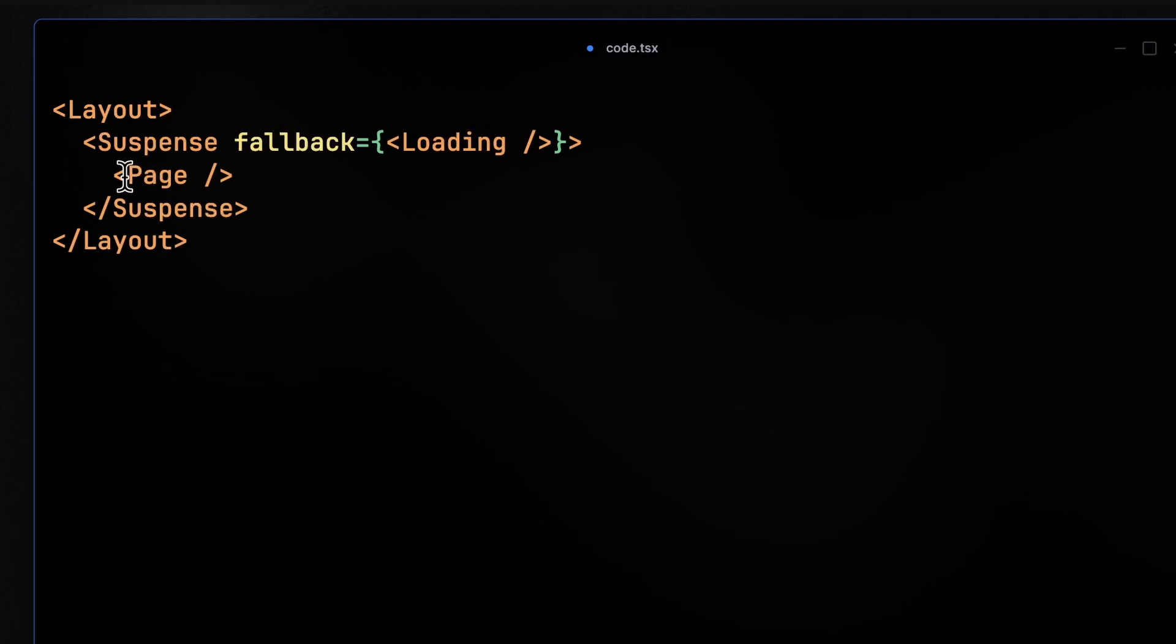So in this case, our page is fetching some data. It's in the suspended mode. It's doing an async job, and it's not available at the moment. So suspense will render the fallback, which is a loading, to the end users to have a better user experience and have a better performance.